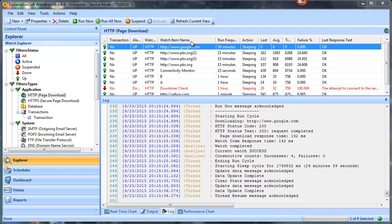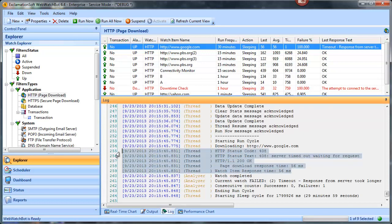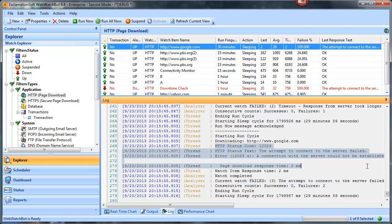We're going to run this watch item — it's already highlighted, so I'll click 'Run Now.' It fails: took too long, got HTTP status code 408, timed out. Let's run it again — now we have two failures, and you can see the error is that it just didn't have enough time to respond.